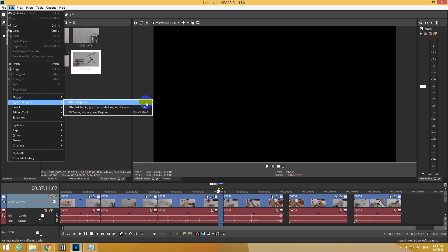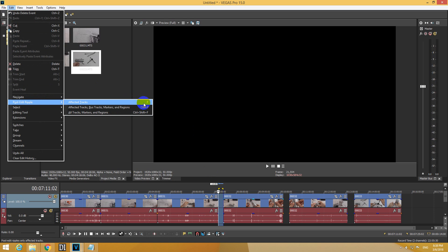F is the key for the affected track or Control Shift F for all the tracks. So let's use F.